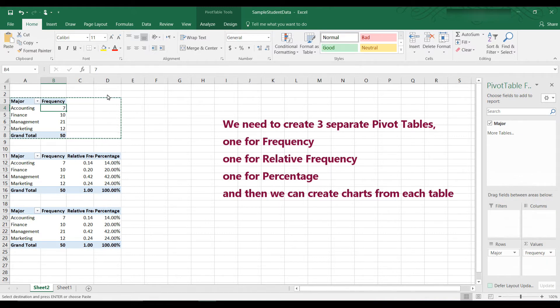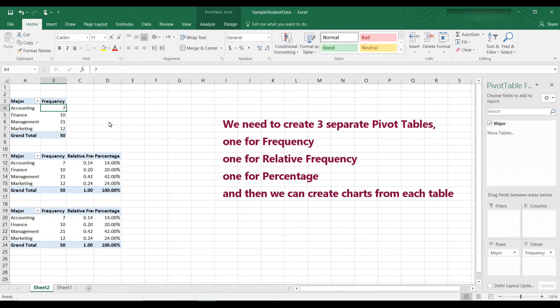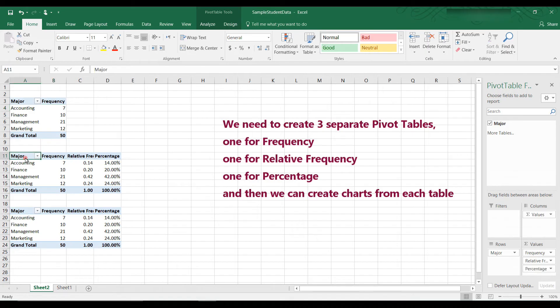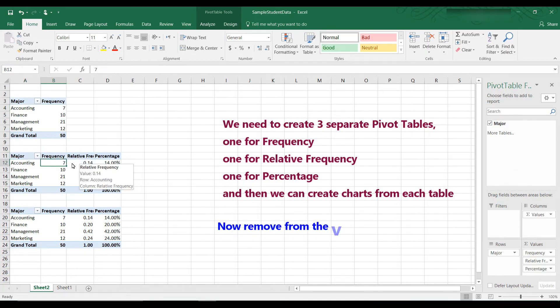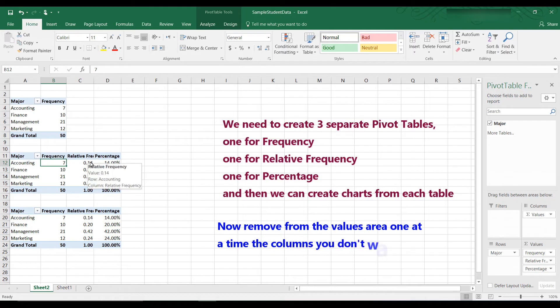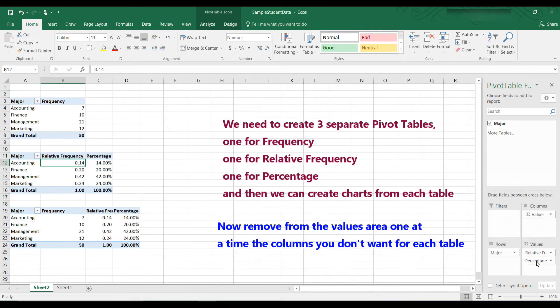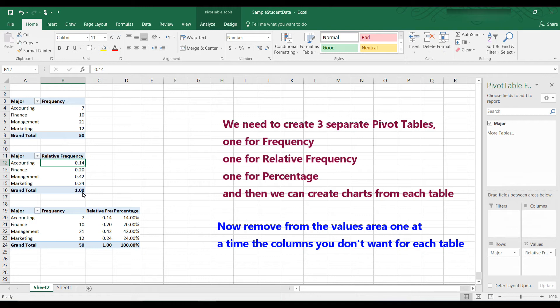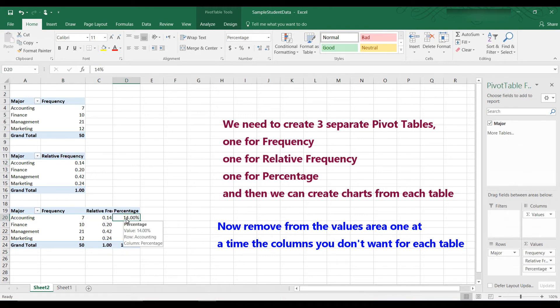By the way, to get rid of these marching ants or dancing ants, just hit the Escape key. It's sometimes annoying when you see the dancing ants around. Just hit Escape and they go away. Okay, so now we have a pivot table for frequency. Here we have, again, the same table. Let's get rid of the frequency and just keep the relative frequency. So we're going to go to the right here and drag off frequency and drag off percentage. And now we have a table of just relative frequency.